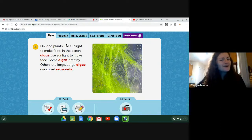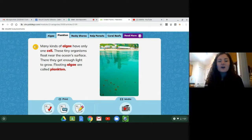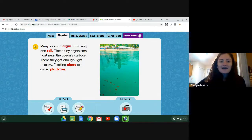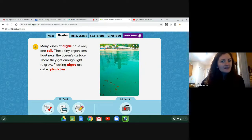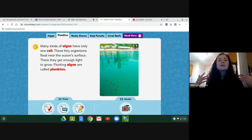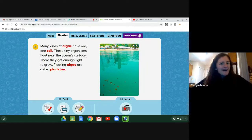This next one might sound familiar if you like the show SpongeBob — plankton! Many kinds of algae have only one cell. These tiny organisms float near the ocean surface — surface means the top of the water — where they get enough light to grow. Floating algae are called plankton. You can see some floating algae right here. They float close to the top so they can get enough sunlight to grow and create their own food. Did you think of plankton from SpongeBob being a type of ocean plant? Me neither — kind of cool, right?